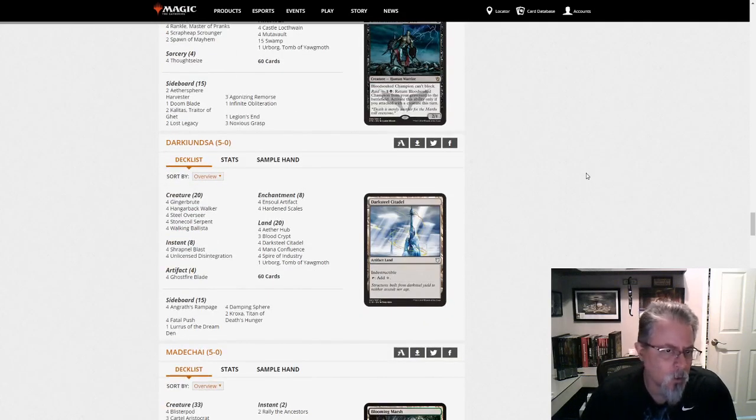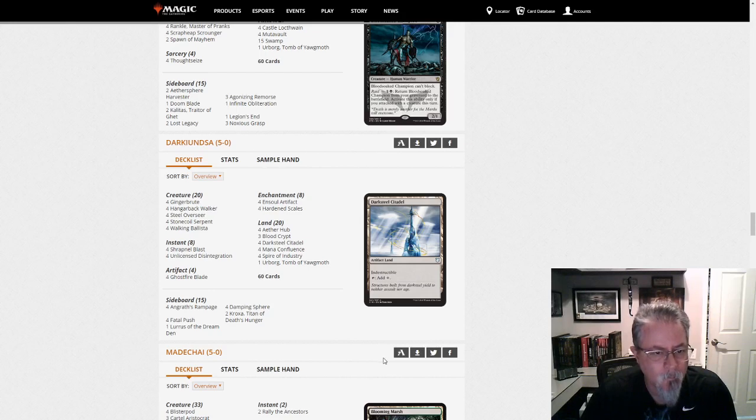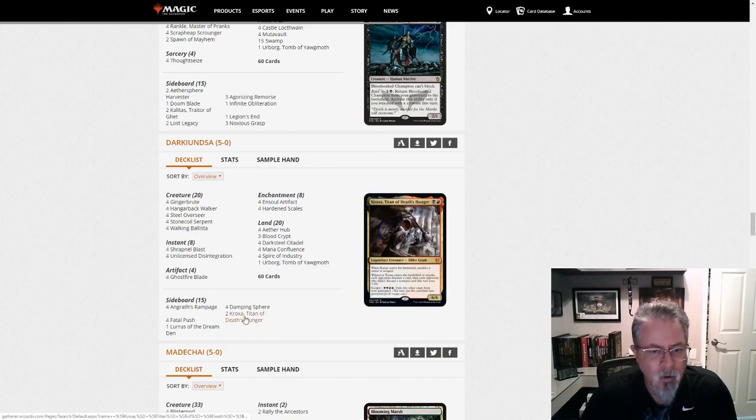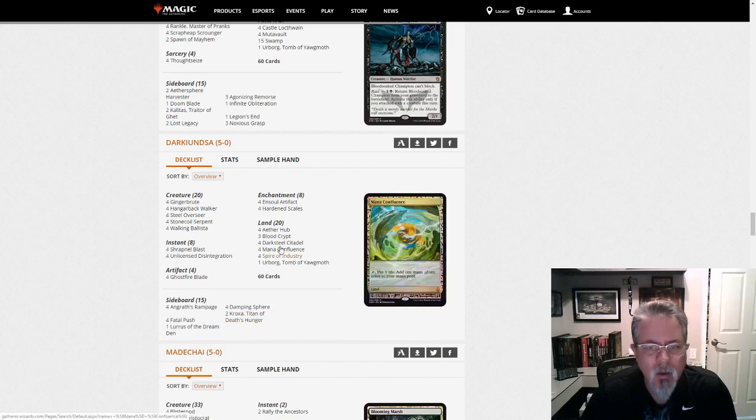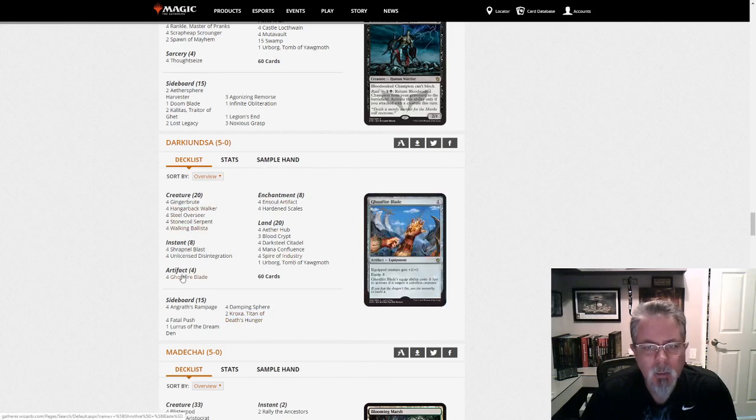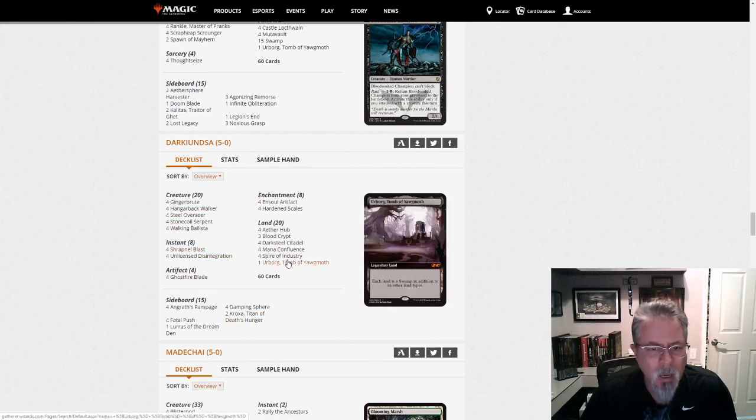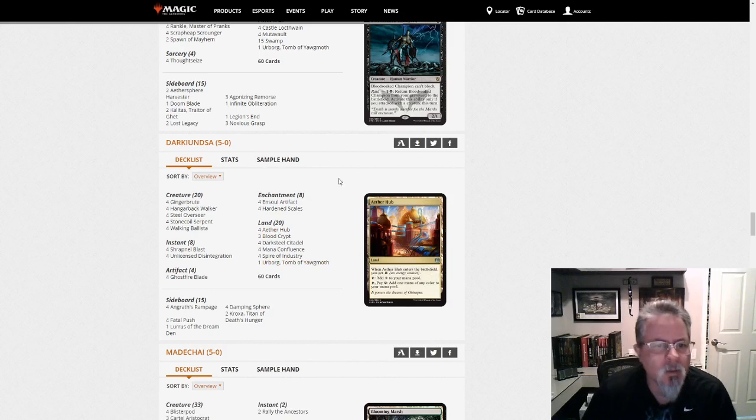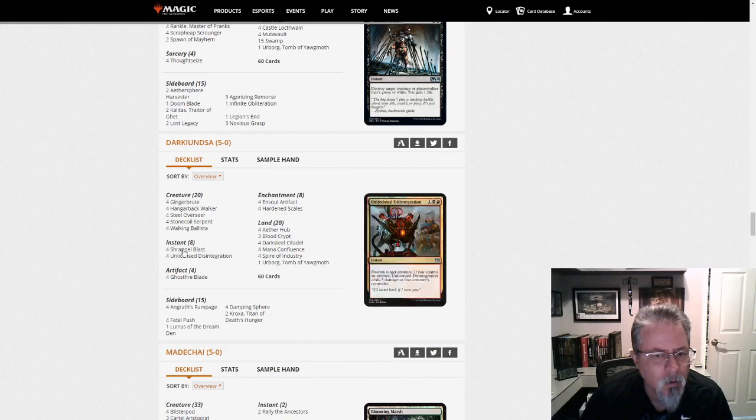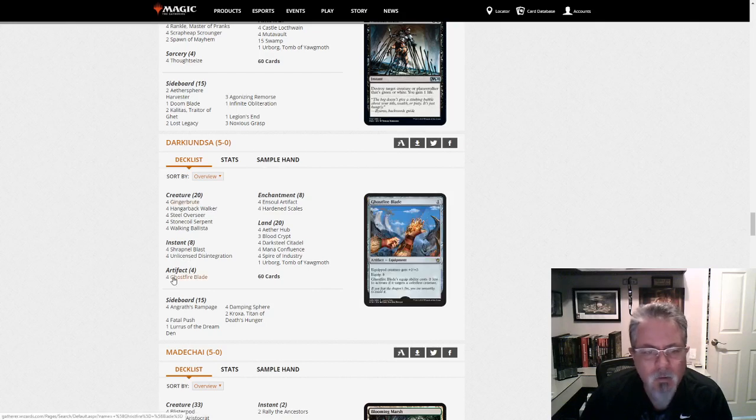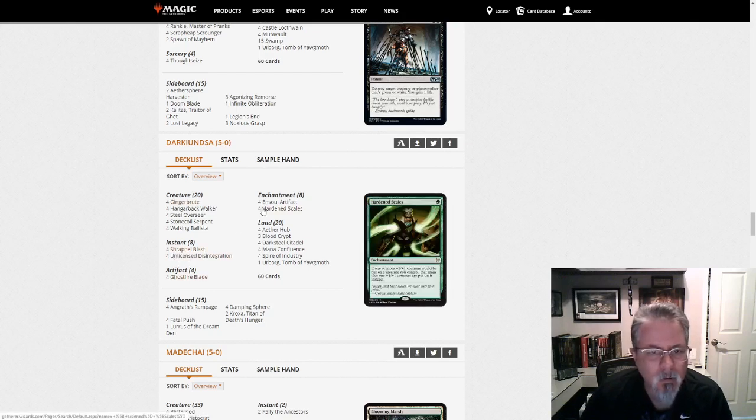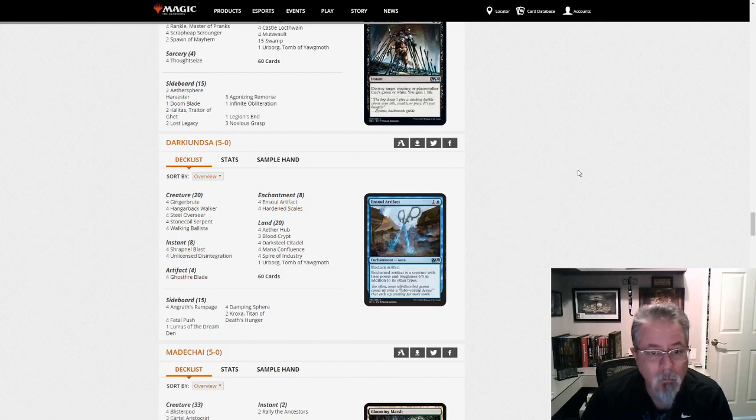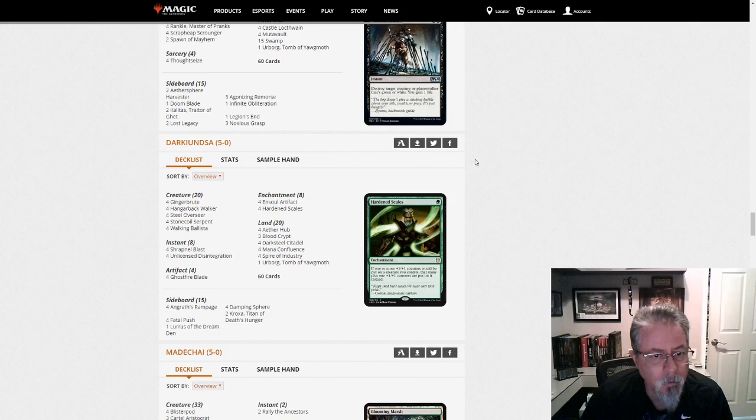Darkyundisa with a Lurus-based Hardened Scales deck. No real surprises in here, except maybe the Kroxa in the sideboard. That's a little interesting. This is a black-red deck at heart. This is Ensoul. I'm sorry. I saw the scales, I didn't see the Ensoul artifact. This is interesting. So we're Grixis. Grixis Ensoul. Okay. I'm up for it. That's interesting. First time I think I've seen these two put together here.